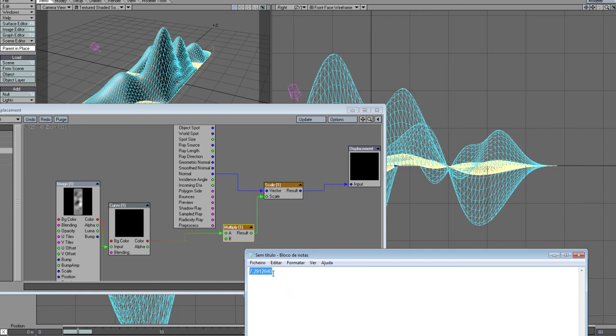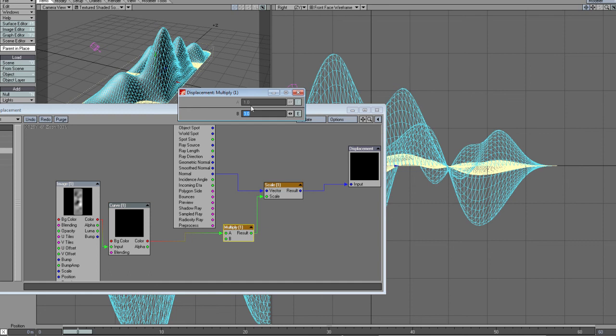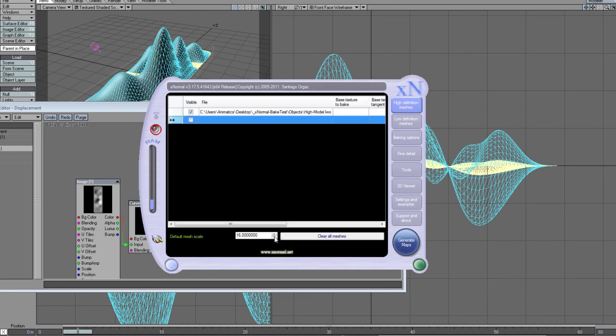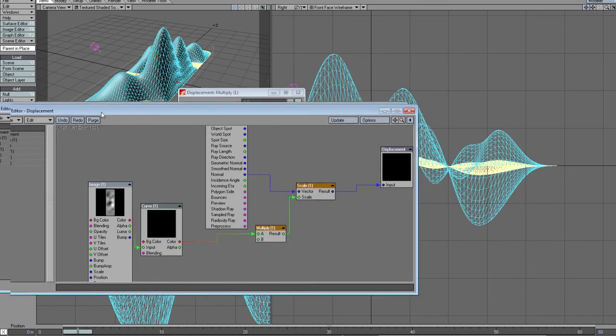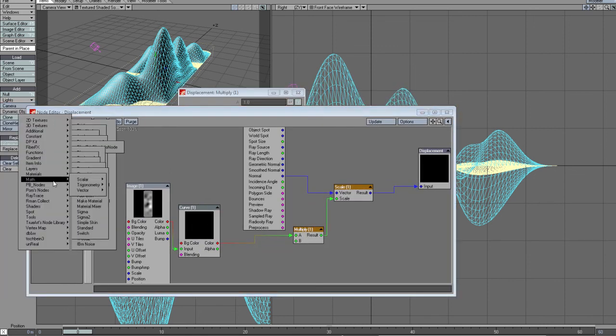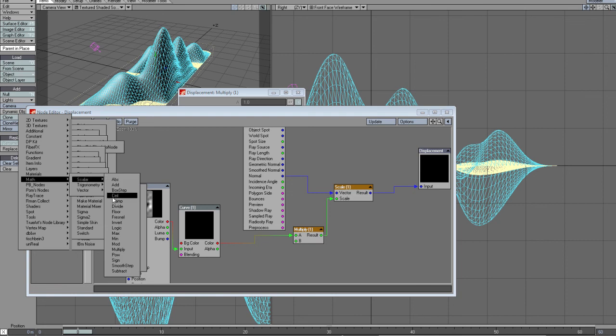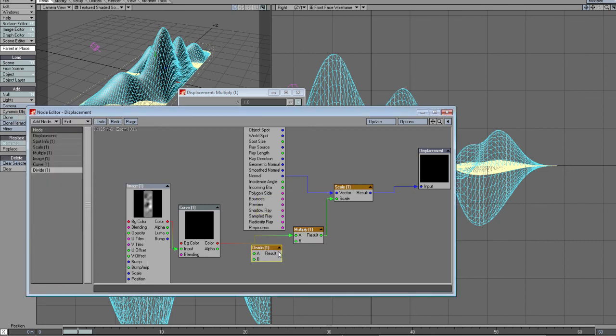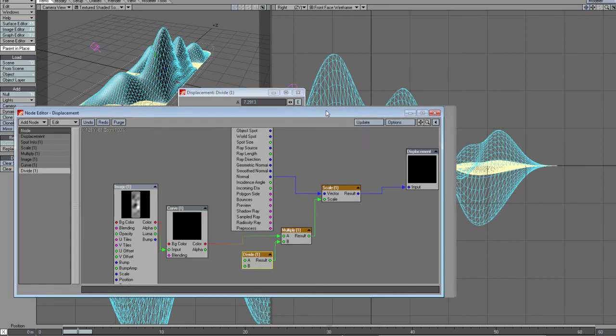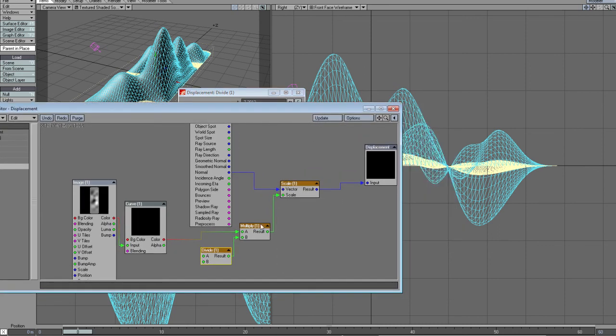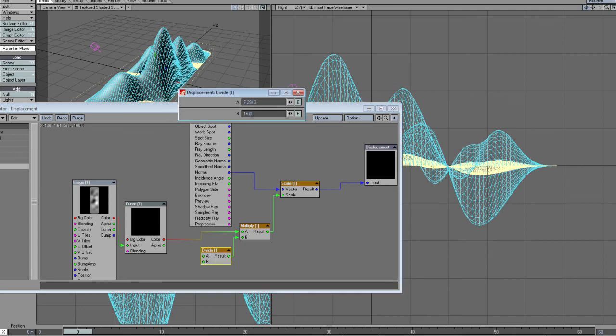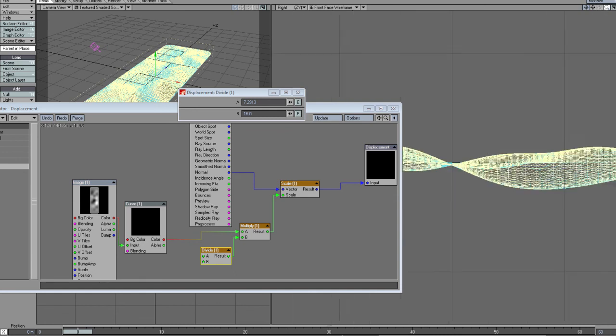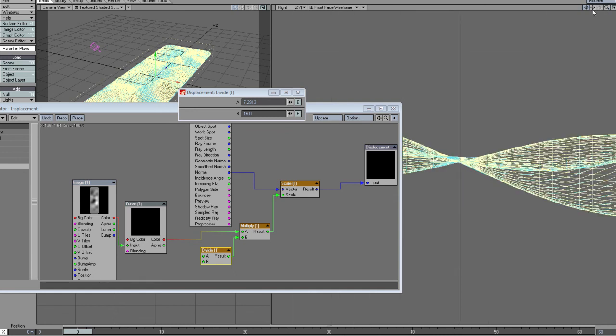This is my maximum offset, but remember this number is relative to XNormal scale, so it's that number divided by 16. So I use scalar divide, plug it here, set the number to 16, and now I got my mesh falling just right into place where it should be.